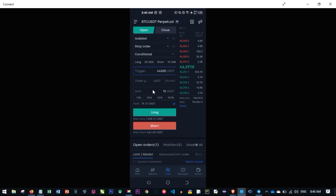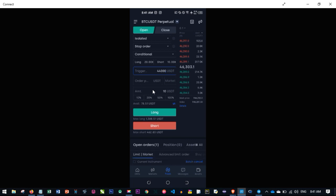That is all I have for you on how to place trades and how to carry out futures trading on the OKX app using your mobile phone. I hope this video was helpful. If you don't understand anything, leave a comment or watch the video again and you'll definitely get everything explained step by step. See you in the next video.